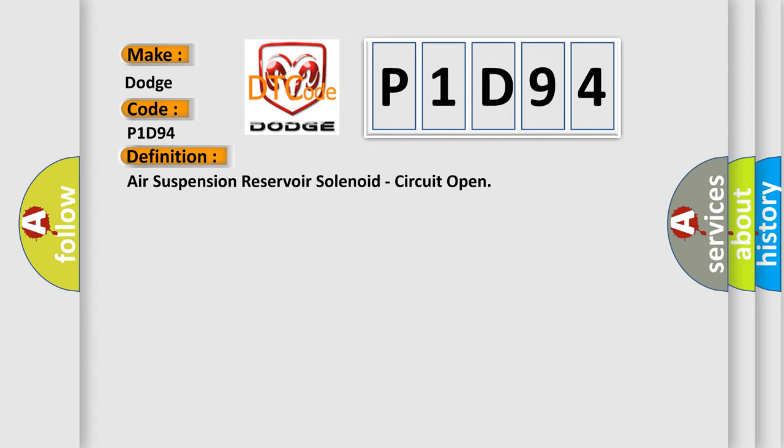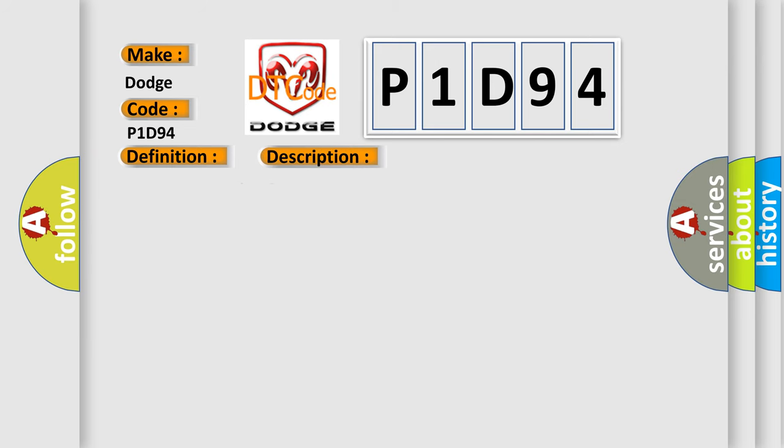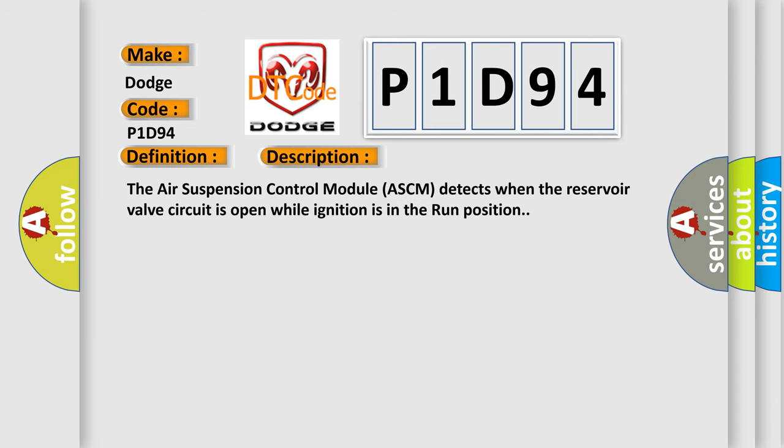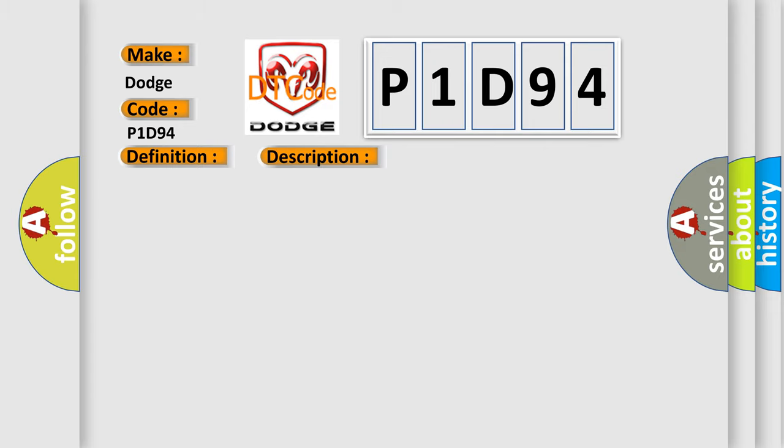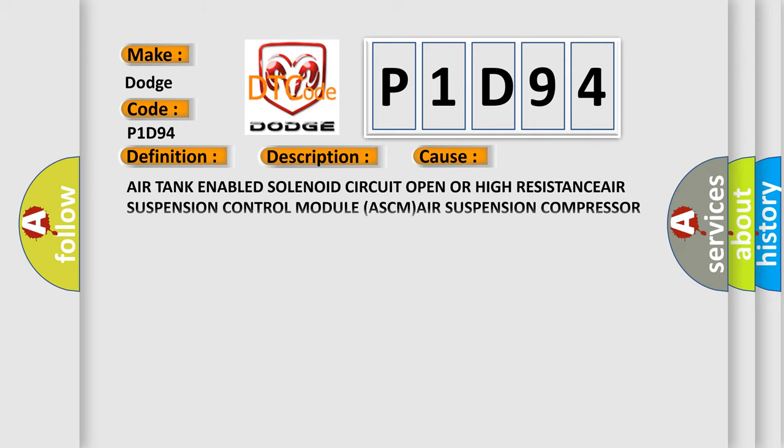And now this is a short description of this DTC code. The air suspension control module ASCM detects when the reservoir valve circuit is open while ignition is in the run position. This diagnostic error occurs most often in these cases: Air tank-enabled solenoid circuit open OR high RESISTANCE, Air suspension control module ASCM, Air suspension compressor assembly.